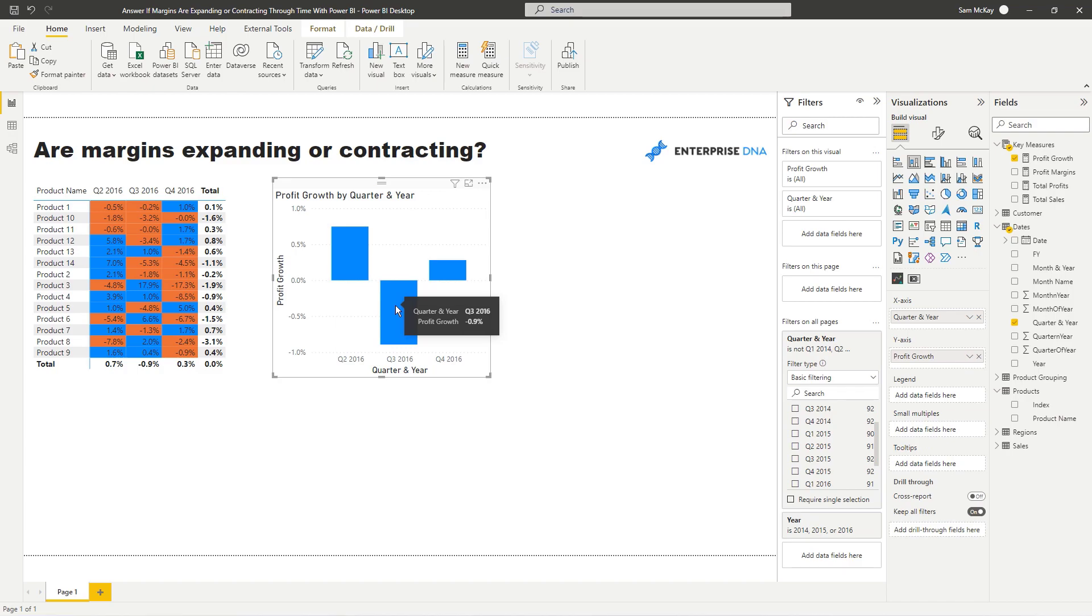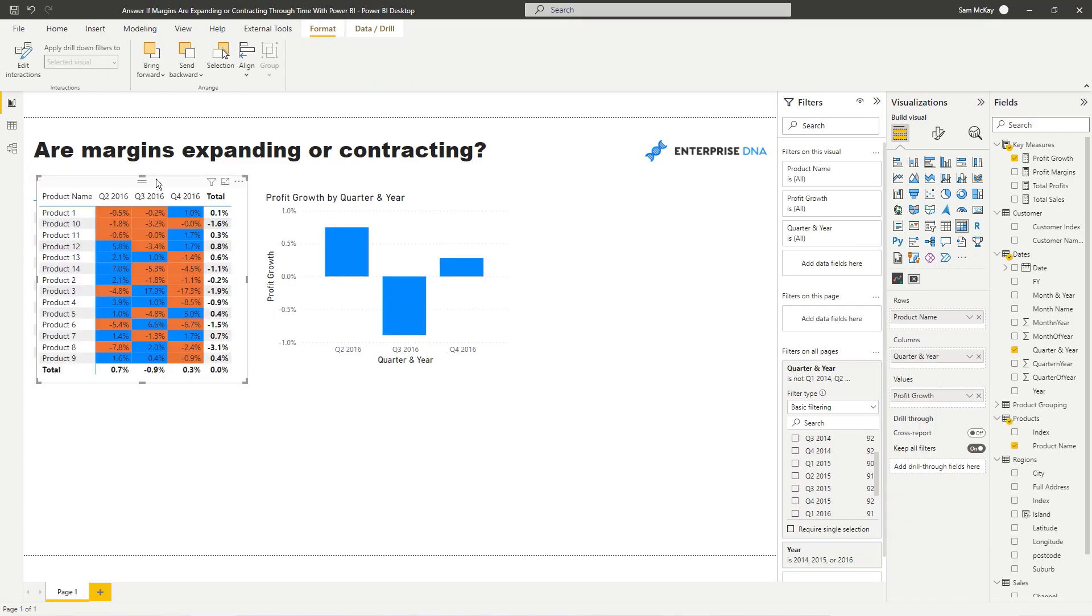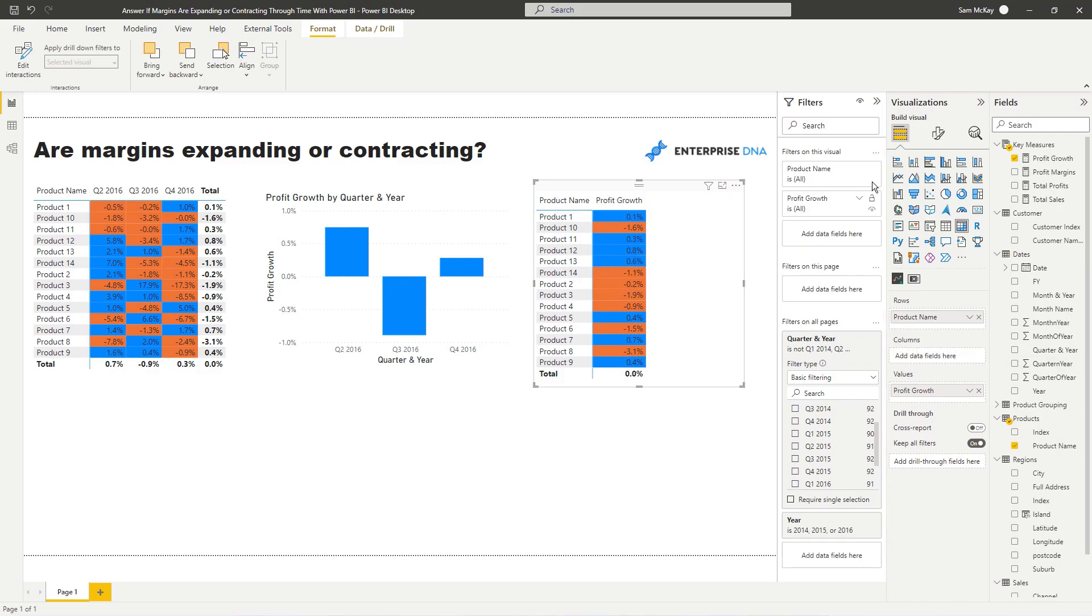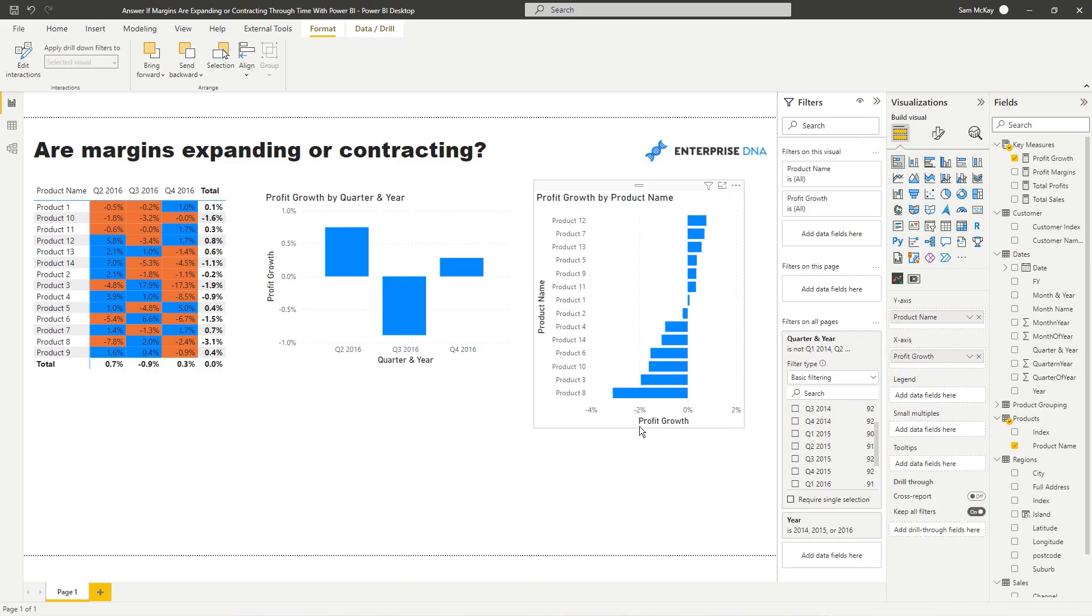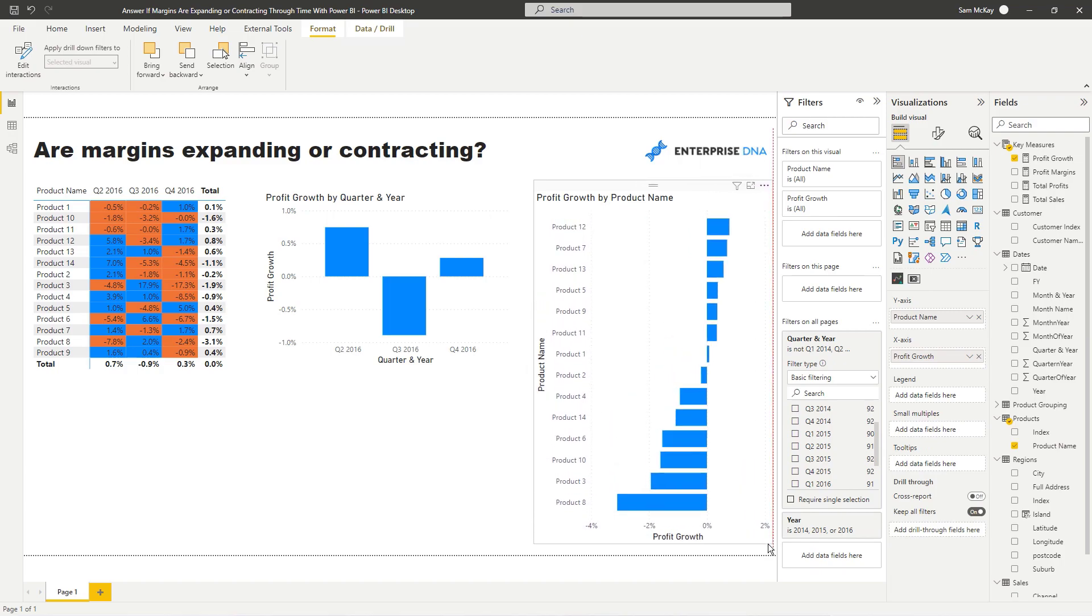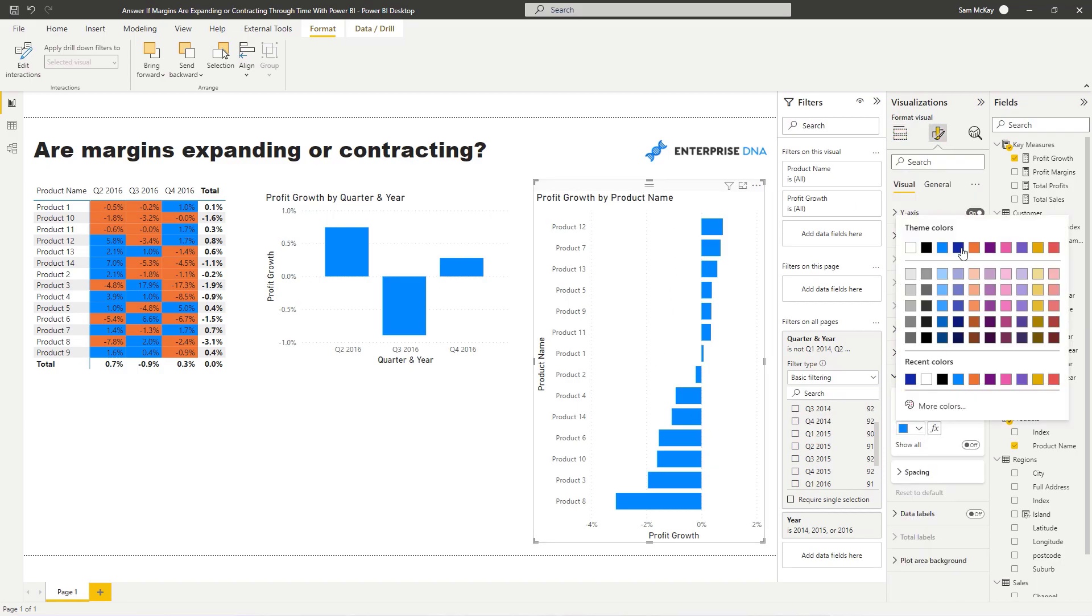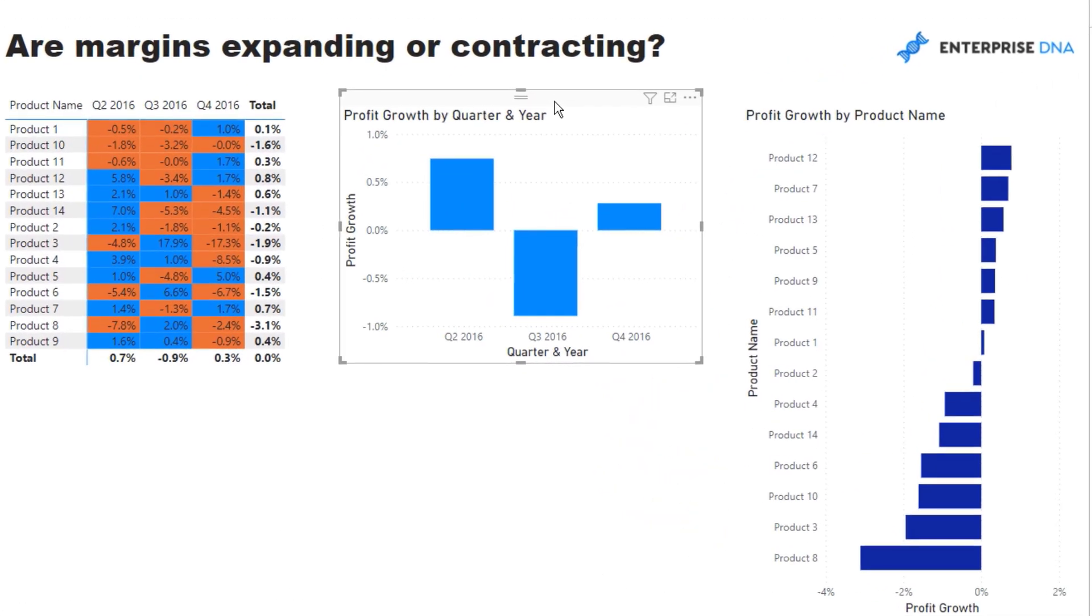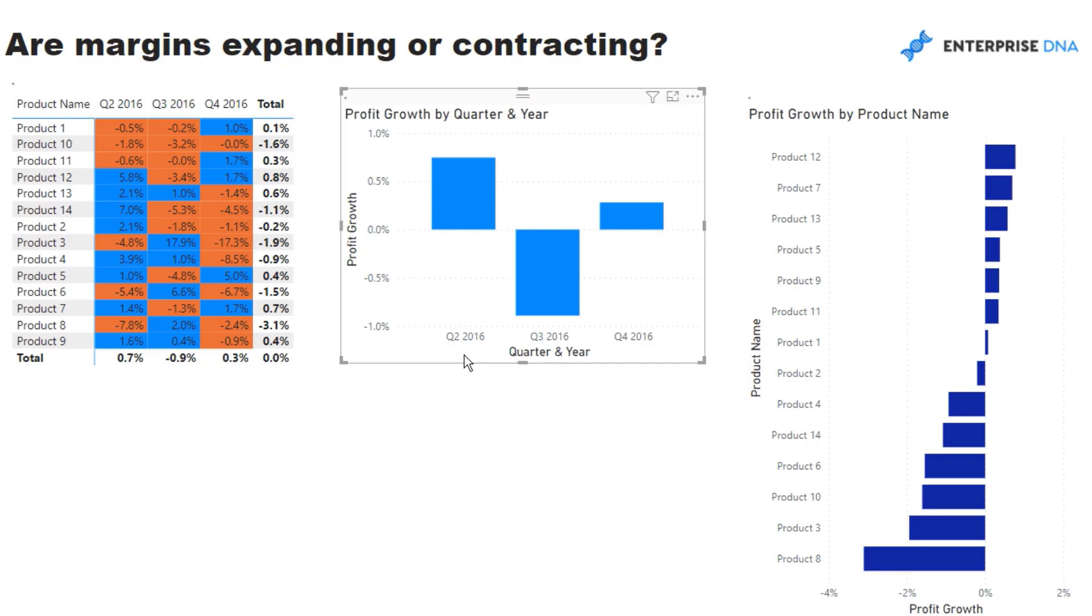But then what I also want to do is I want to look at the products and see what actually happened to each different product. So we can quickly see what was contributing to the growth in margins or detracting from it. I'm just going to change the color here.